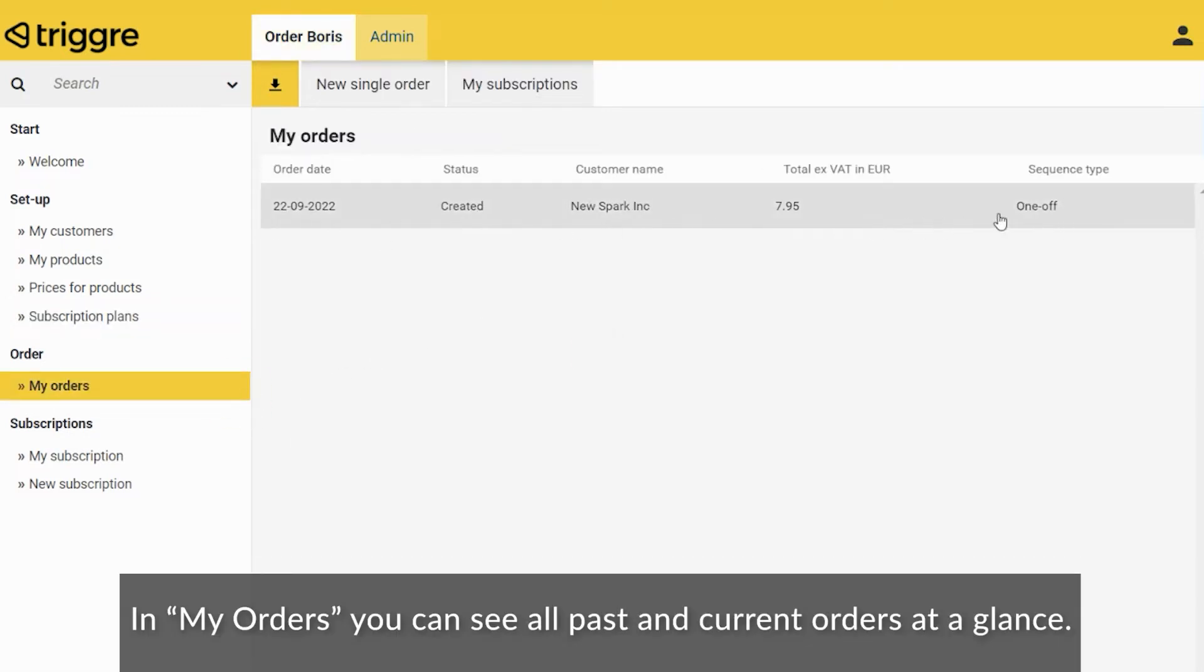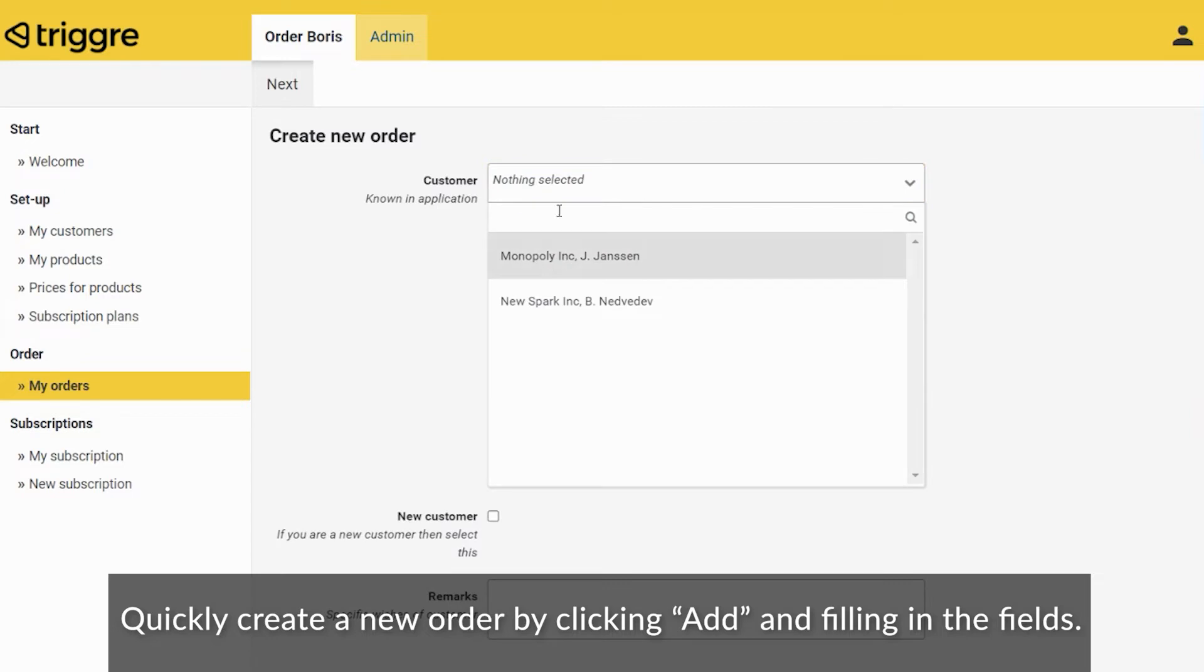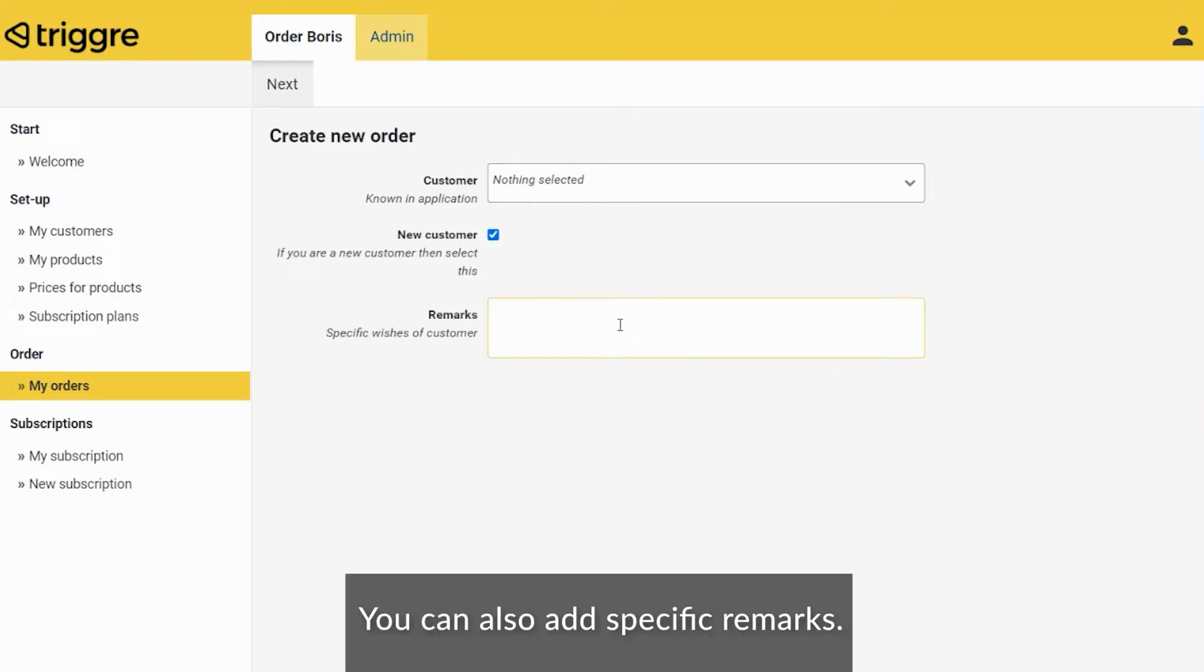In My Orders, you can see all past and current orders at a glance. Quickly create a new order by clicking Add and filling in the fields. You can also add specific remarks.